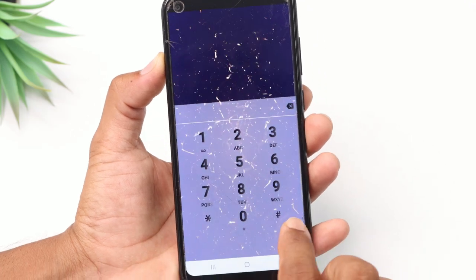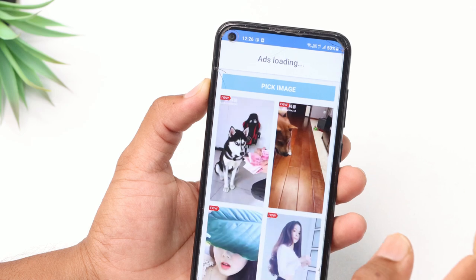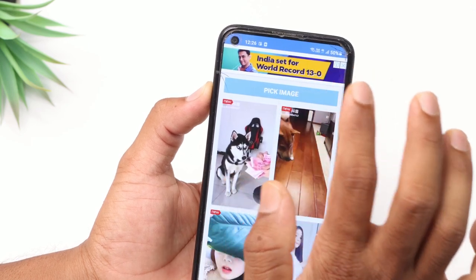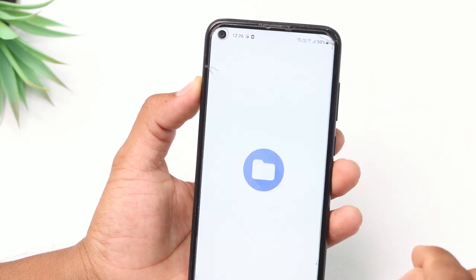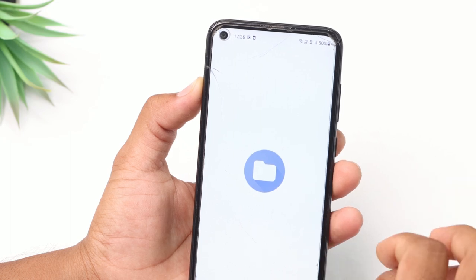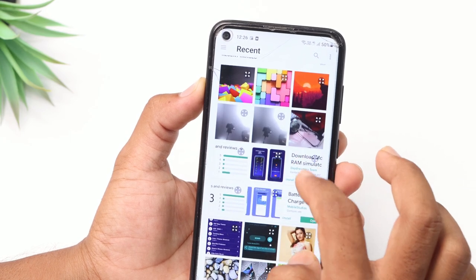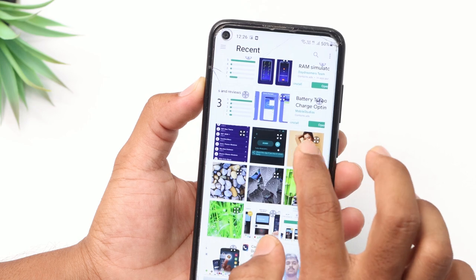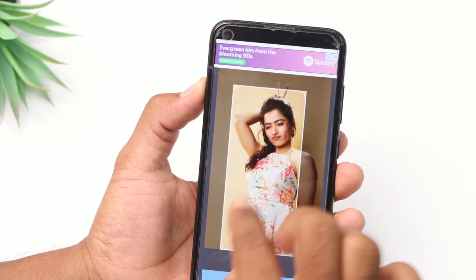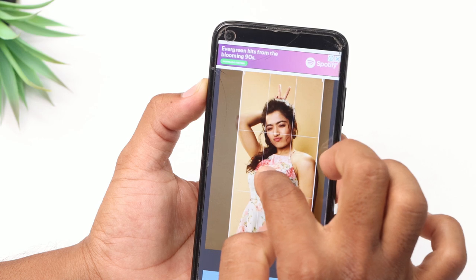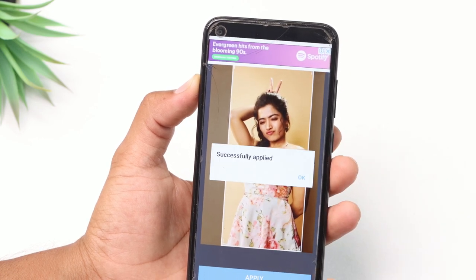Then you can apply or automatically set the button. We have to set a photo in the background. There is a pick image option — tap it and open the gallery. Then we open the gallery. You can set the photo from your gallery, select it, and then select the photo. You can also crop it.